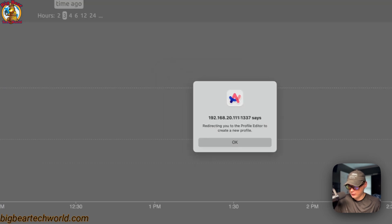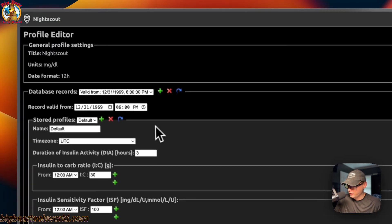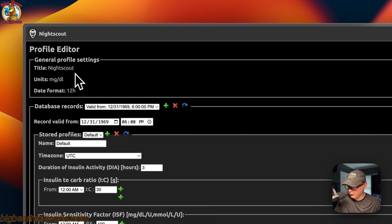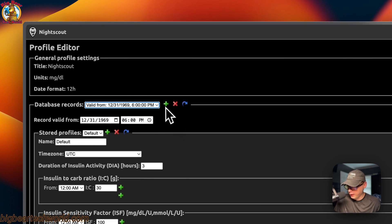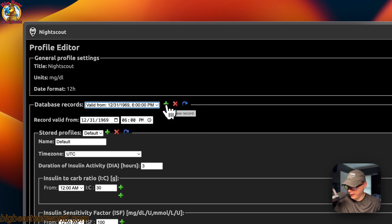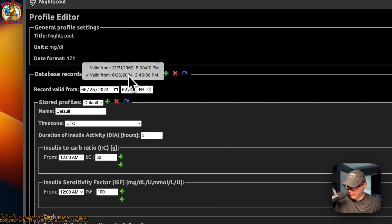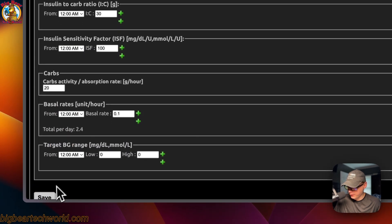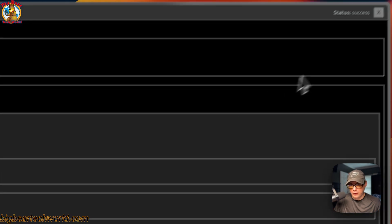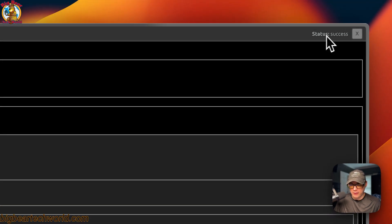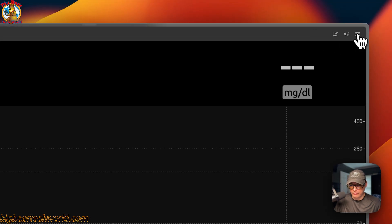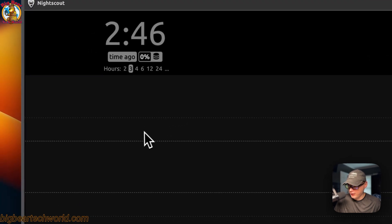After authenticating, it redirects you to the Profile Editor to create a new profile. You can see database records here — you can remove a record, clone it, or add a new record. Once you've made changes, you can save and see the success status message at the top.